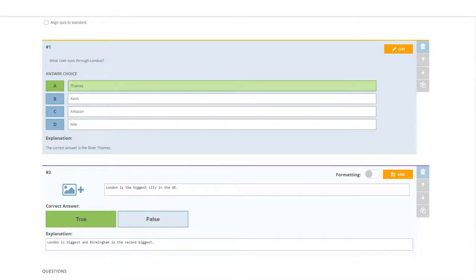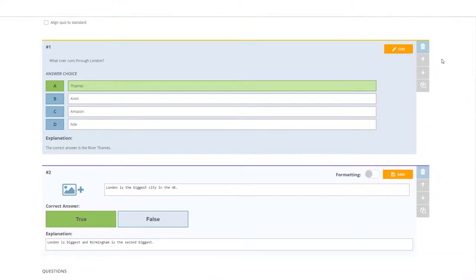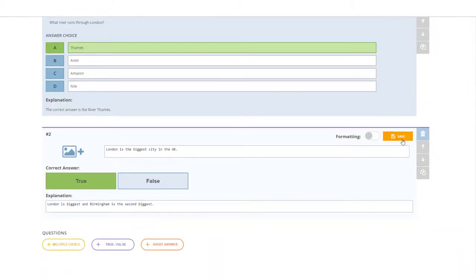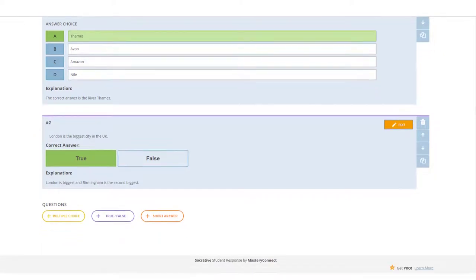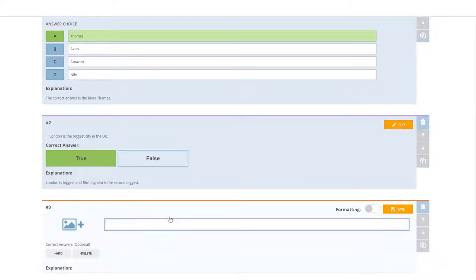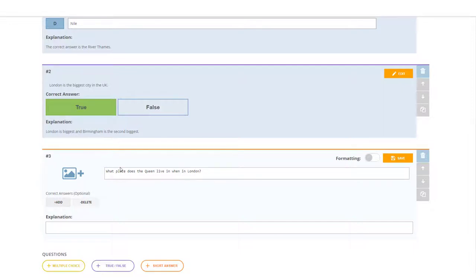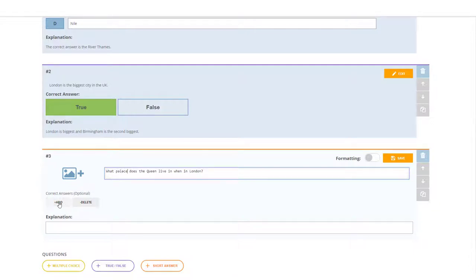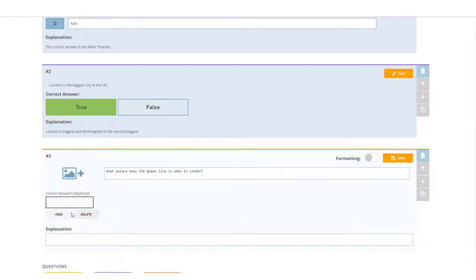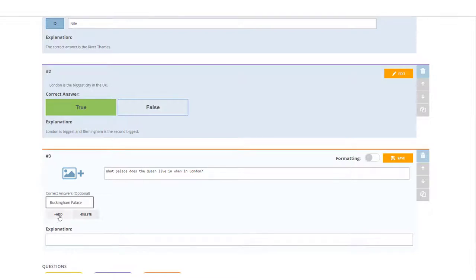Going to add one more question, so it's a good idea to click on save just to save your question. Now we're going to add a short answer and this one is where the students can actually write an answer in. I've written my question: what palace does the Queen live in when in London? Now I can add the answers and I can add as many answers as I want. I'm going to insist on it being with a capital letter, so I'm going to write Buckingham Palace with capitals because it's a name of a place, and I'm only going to offer one alternative.